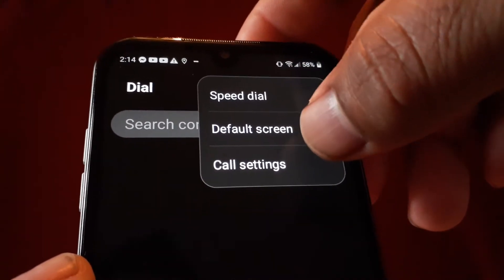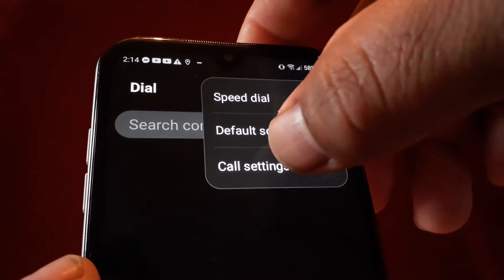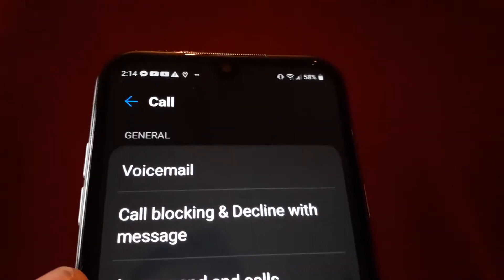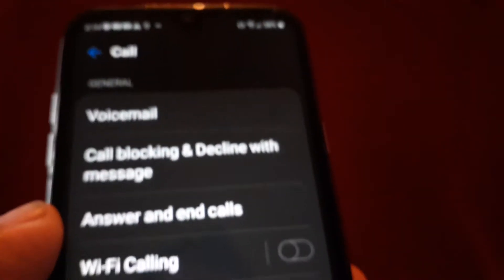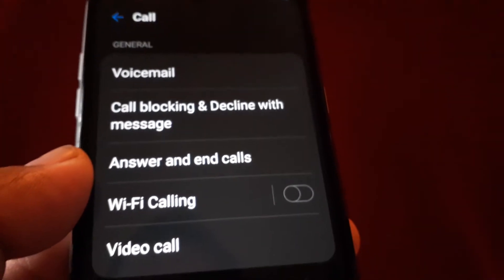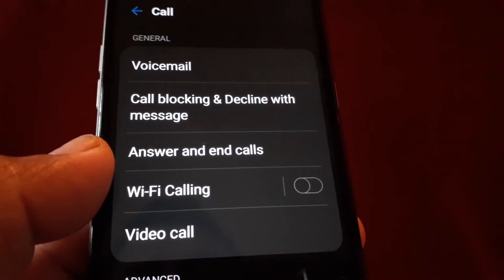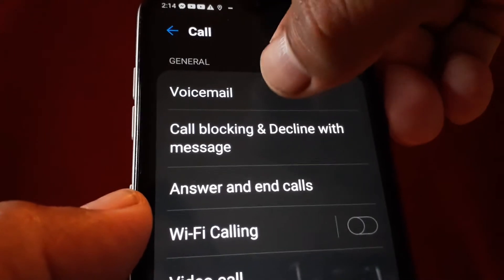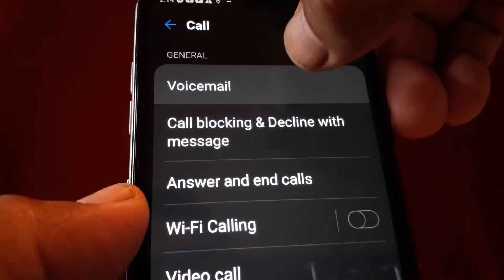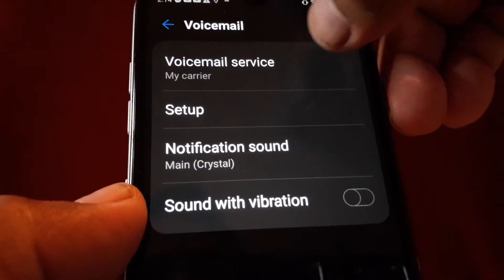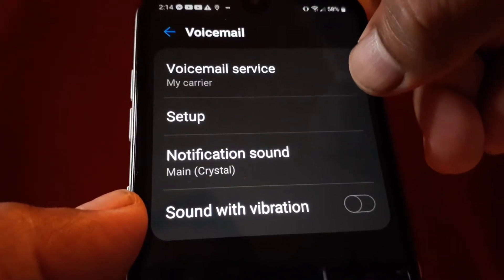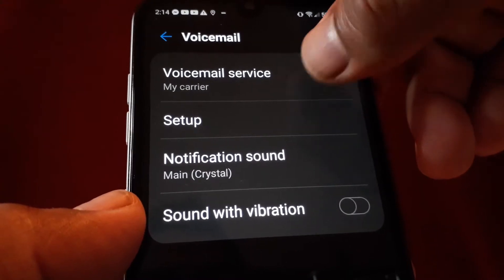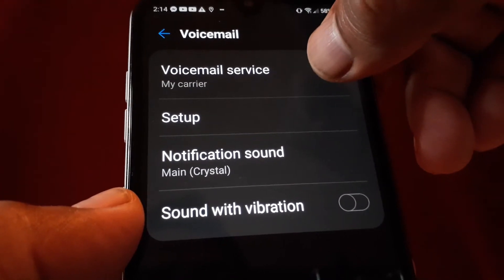Okay, we're in call settings. Now let's go and find voicemail, then open voicemail service.